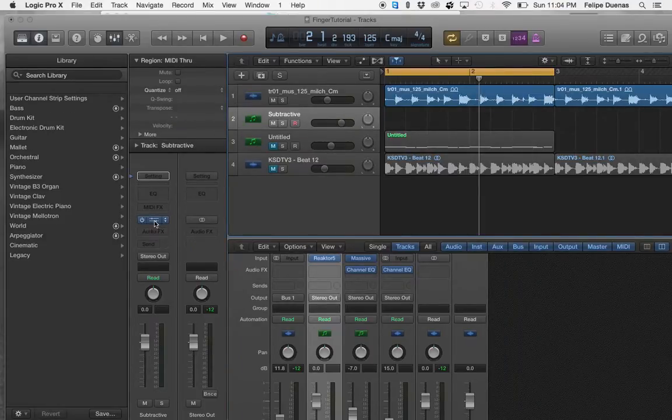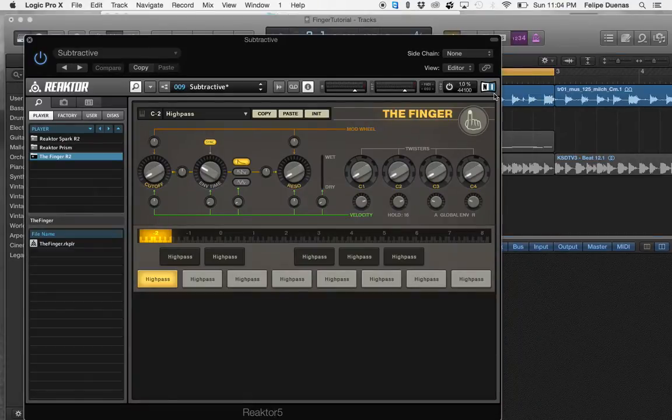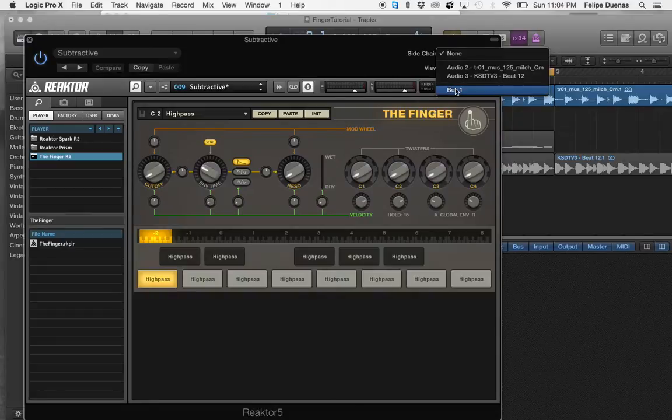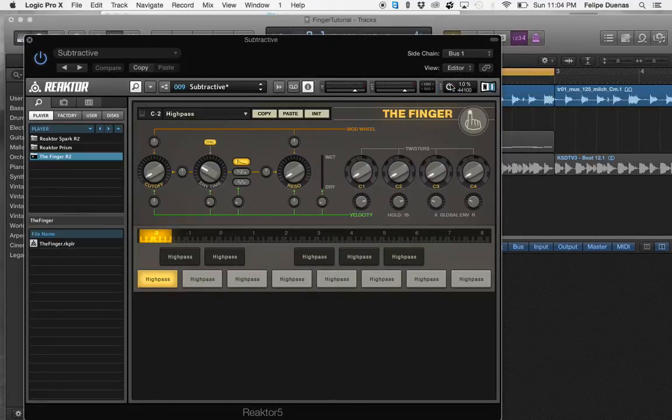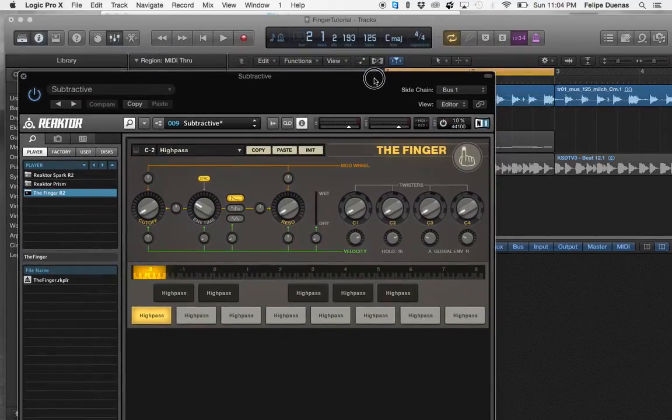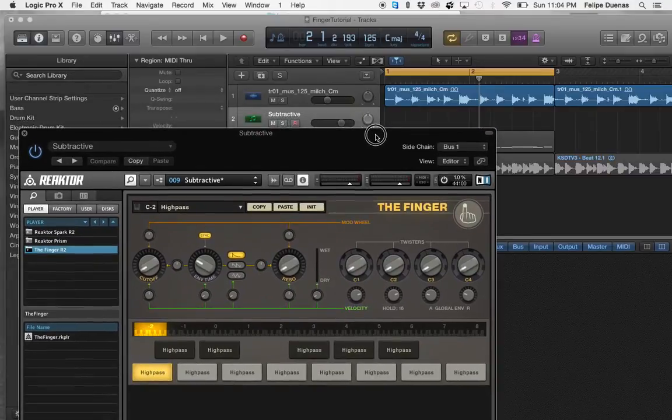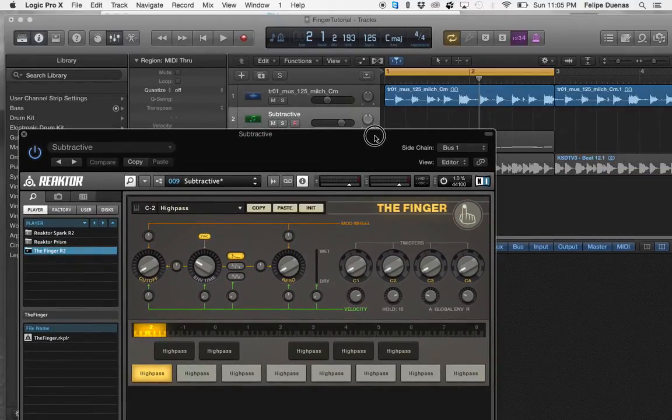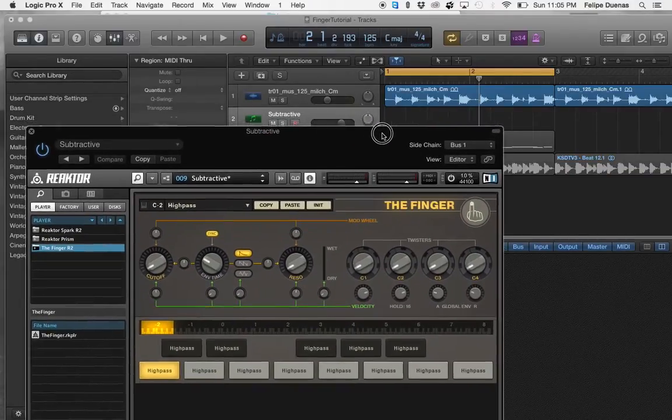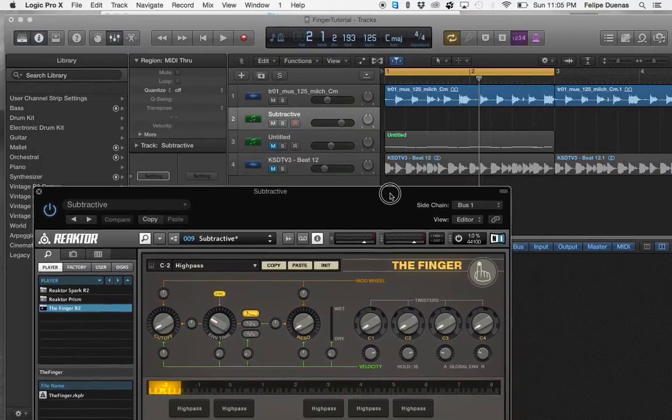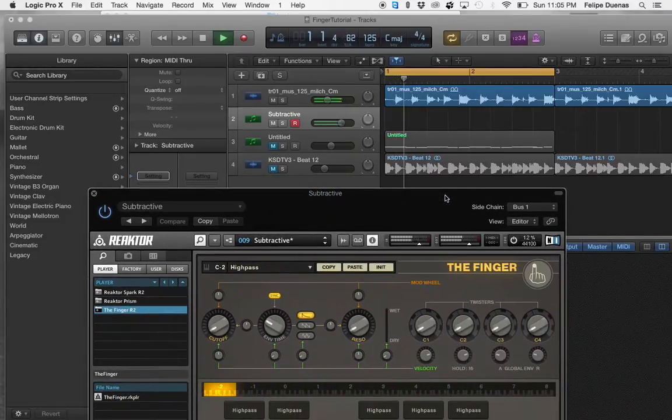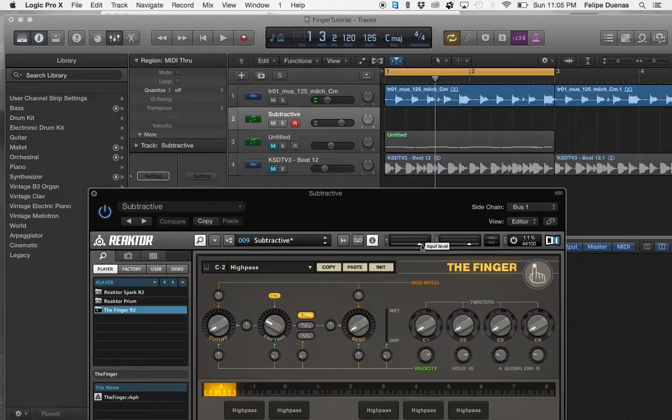And now go back to Reactor player and for sidechain you want to choose whatever output you're using of the file that's being processed. And as you see up here we are getting signal in and out. So that's a good sign.